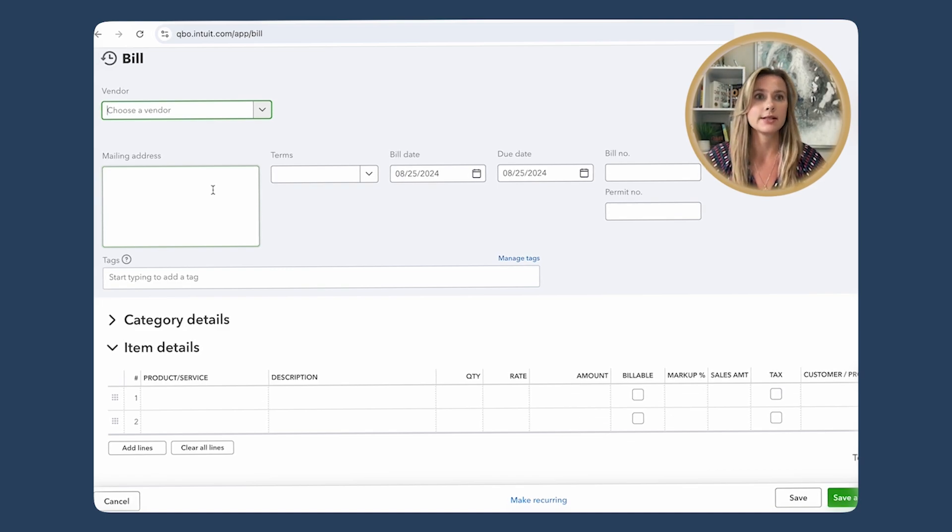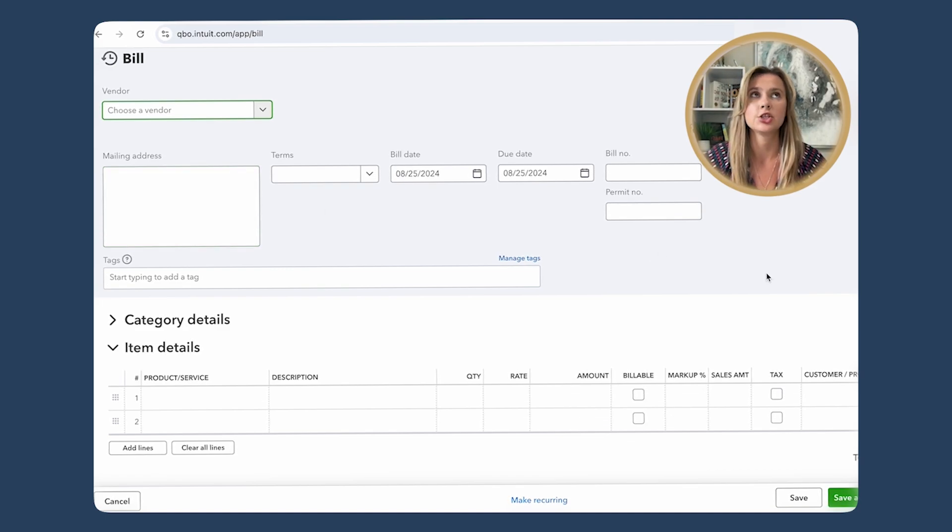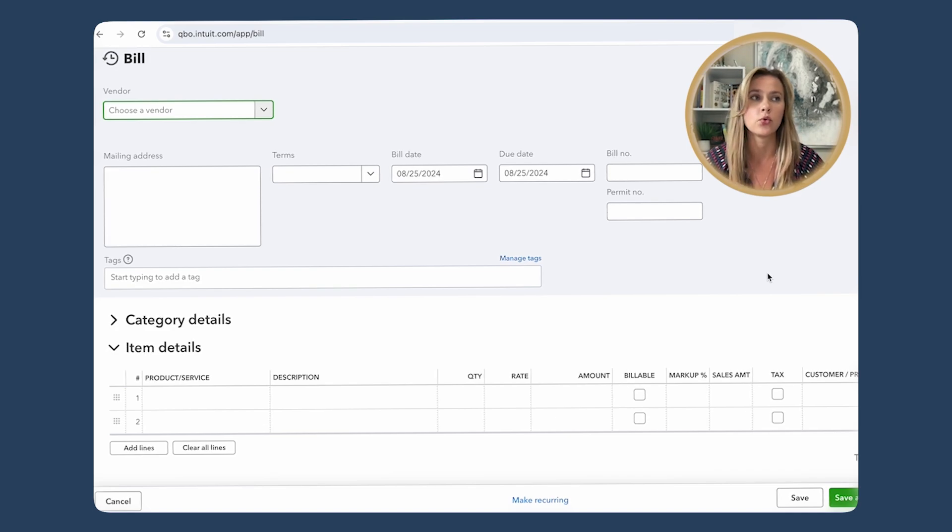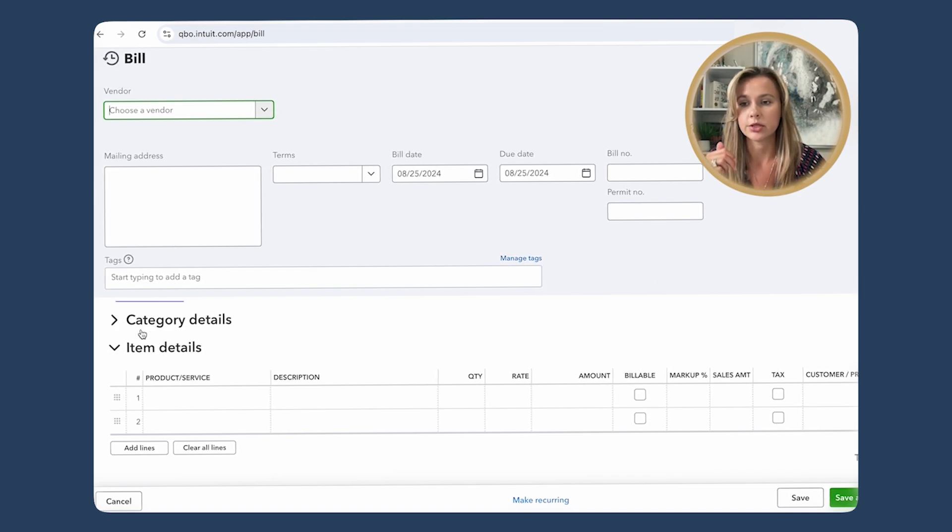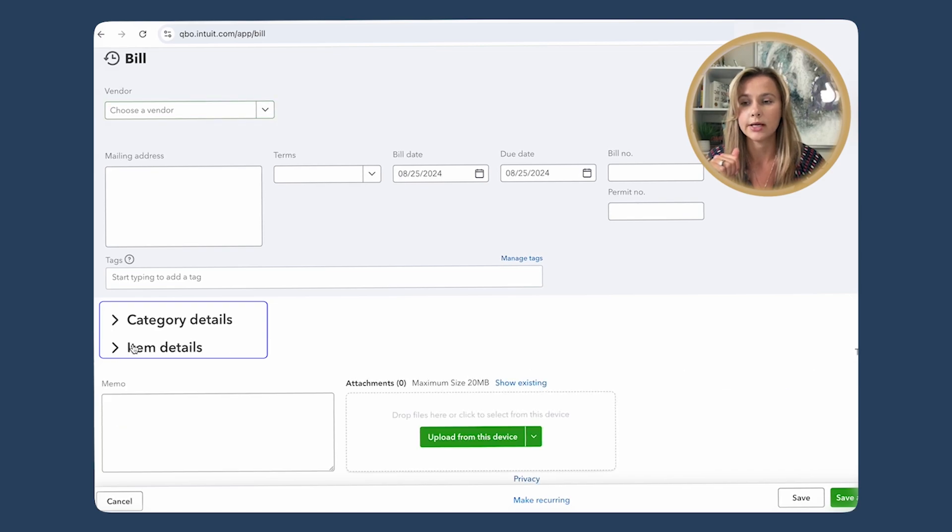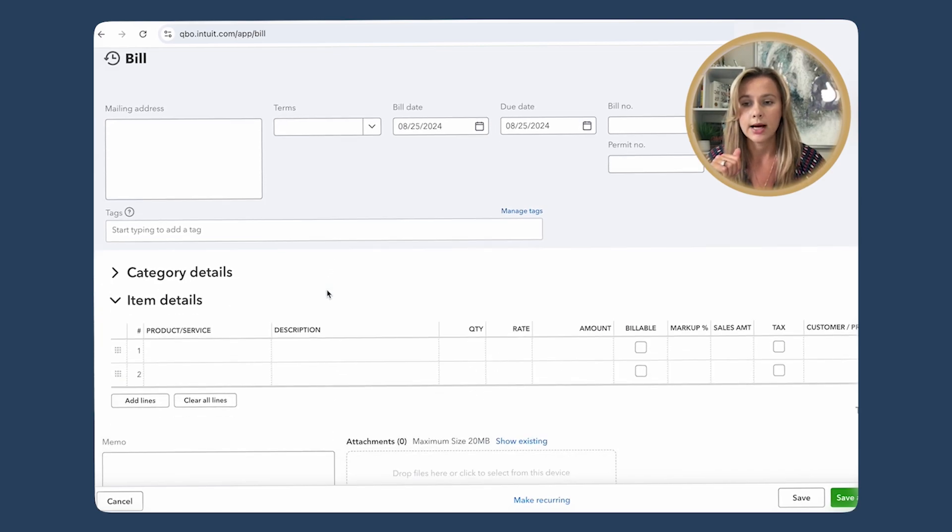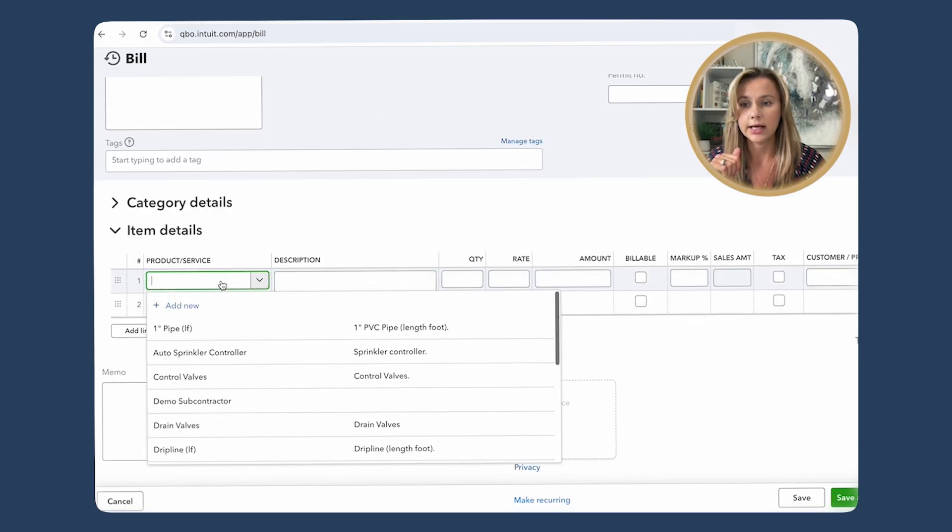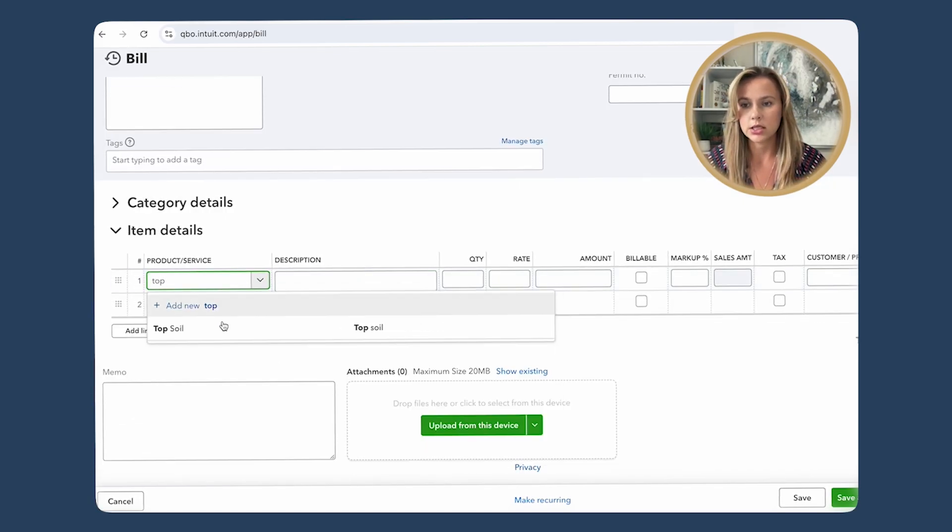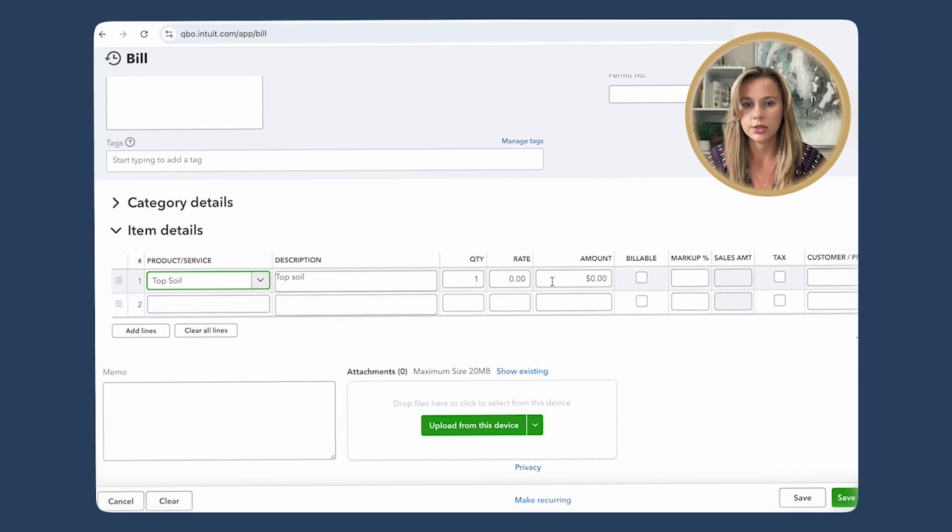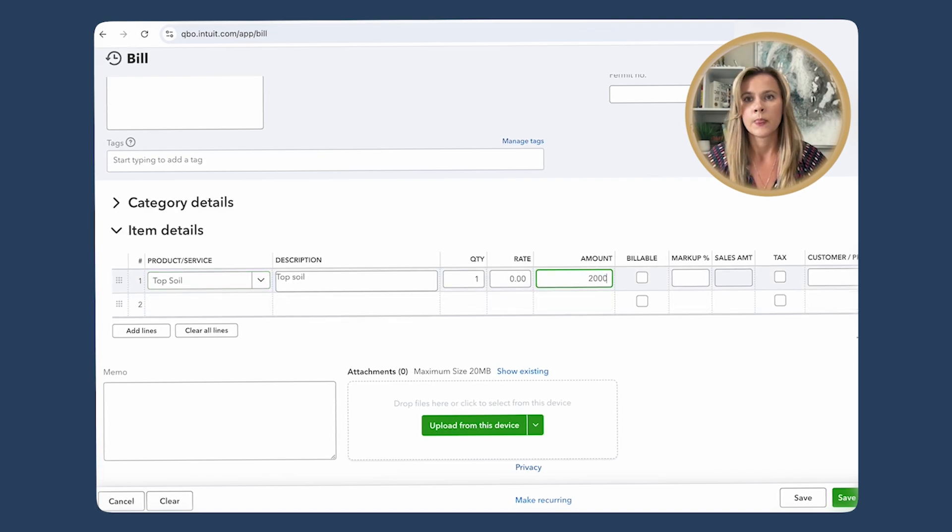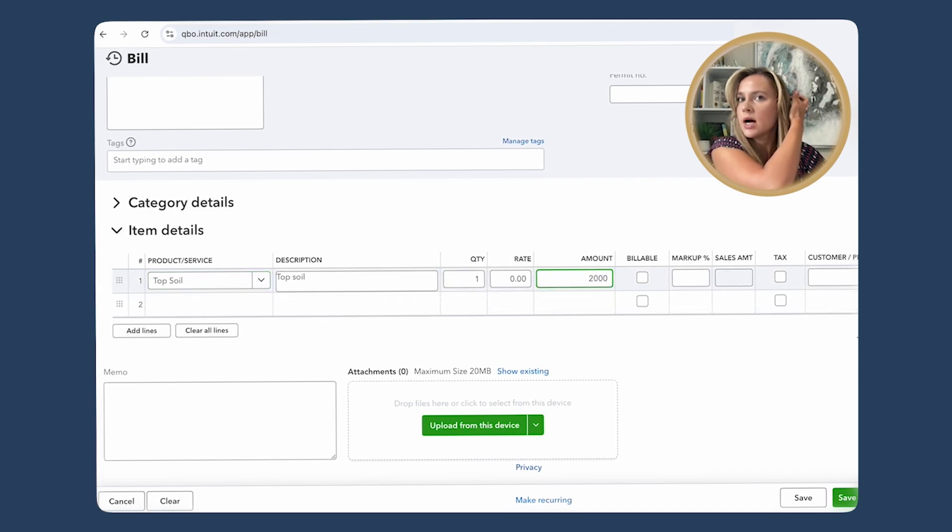This will open up a new bill entry form and you'll need to fill in the details of the bill. So let's use a real life example. Imagine you got a bill from your topsoil supplier for $2,000 worth of materials. You can use either category details or item details. I like to use items. We would find the topsoil in here. We will plug in $2,000.